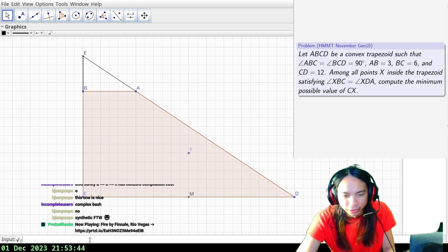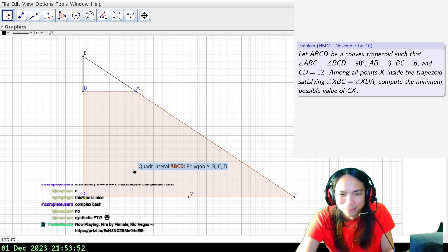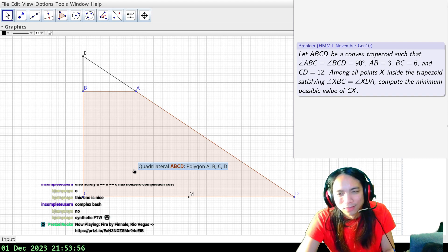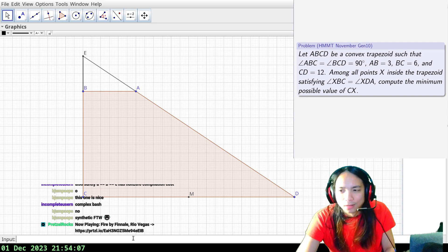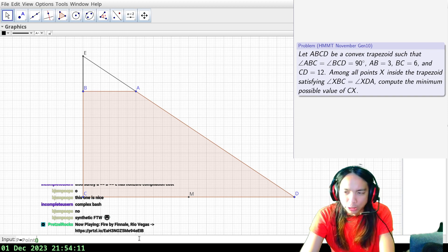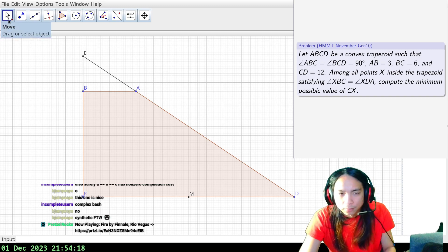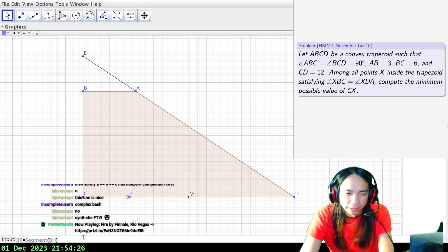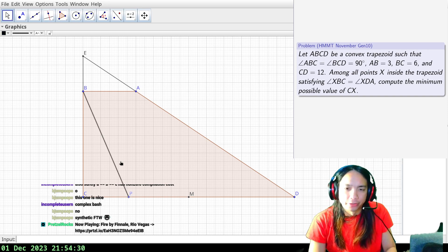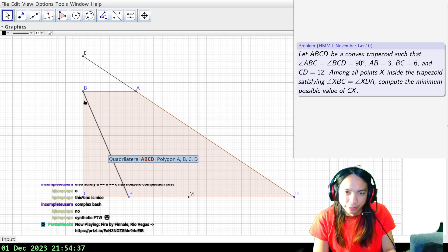XBC equals XDA — okay, so forget everything I said about Y. Now I actually don't know how to draw the picture. Here's how we're going to parameterize it: we're going to let P be a variable point on segment CD. We're going to require that X lies on segment BP. So the idea is you start with point X, draw this construction, and look for the point such that this angle equals that angle.